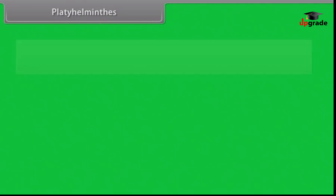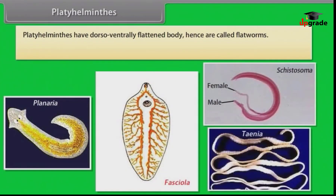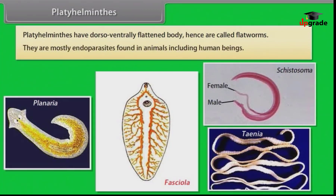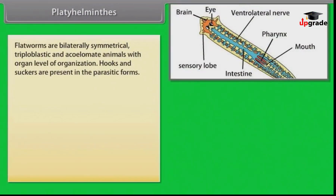Platyhelminthes have a dorso-ventrally flattened body, hence are called flatworms. Platyhelminthes are mostly endoparasites found in animals including human beings. Flatworms are bilaterally symmetrical, triploblastic and acoelomate animals with organ level of organization. Hooks and suckers are present in the parasitic forms.